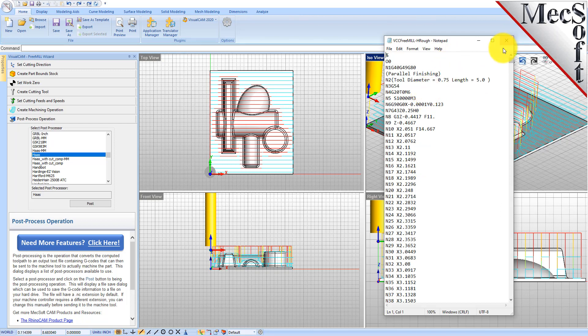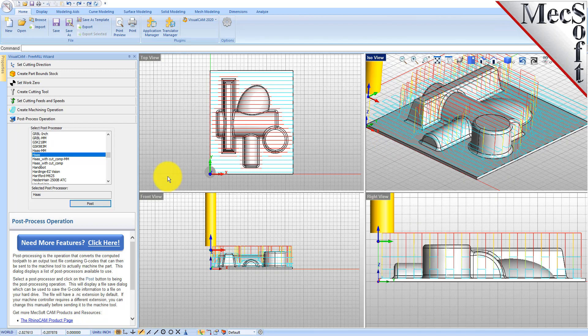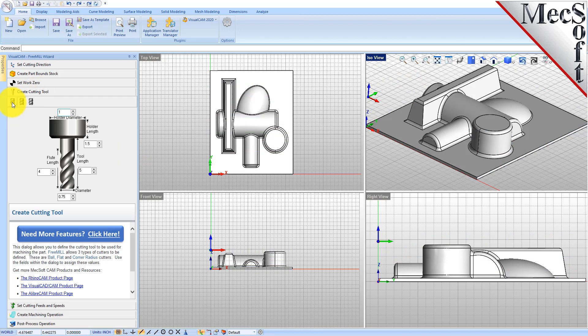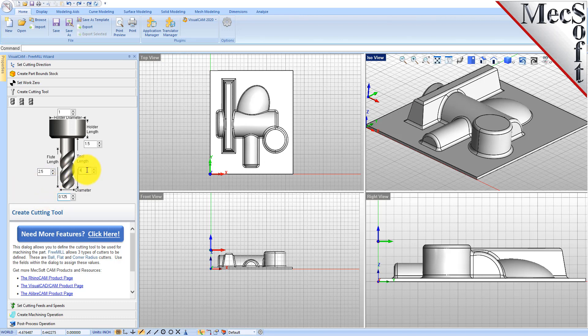So now let's go back and do a finishing pass on this part. We'll go back up to the cutting tool tab and change this to a ball mill. We'll go to a one-eighth inch ball mill, so we're going to use all the same dimensions except for the tool diameter and we're using a ball mill.